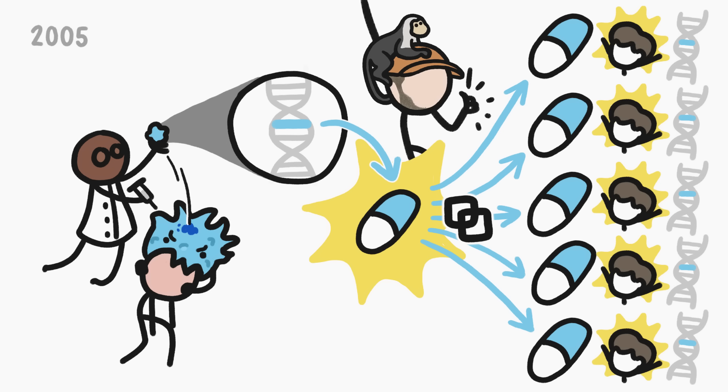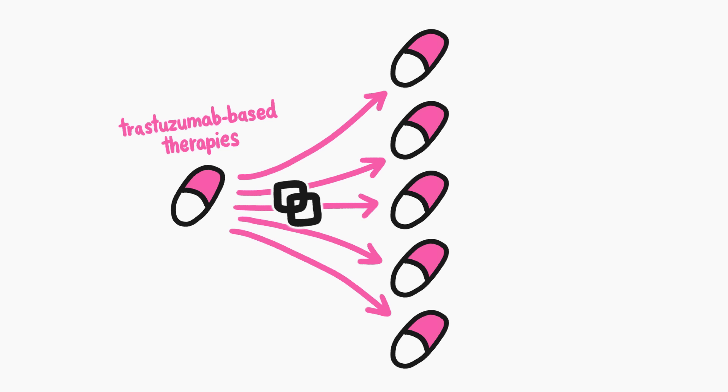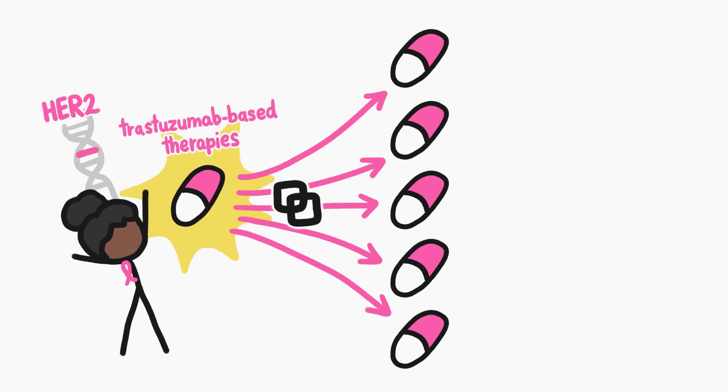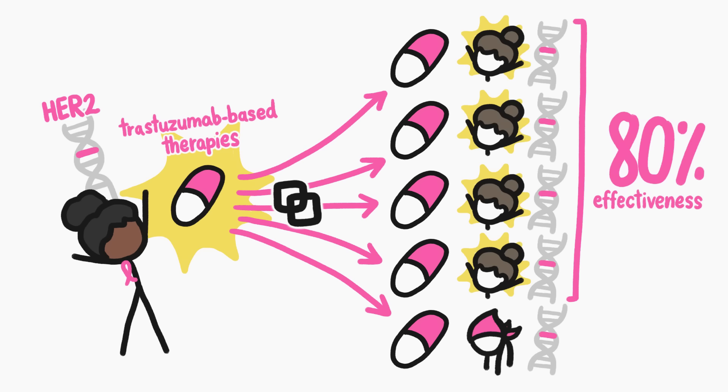Which sounds great, and the initial results were super promising. For example, researchers copy-pasted a treatment that worked for one breast cancer patient with a particular mutation and found that 80% of other people with the same mutation could be cured with the same drug.